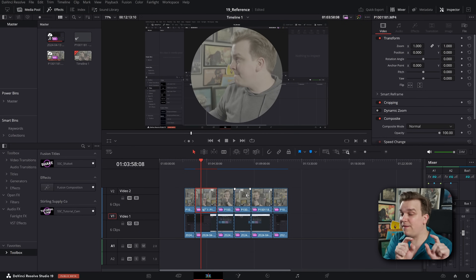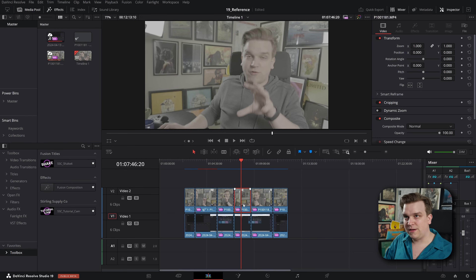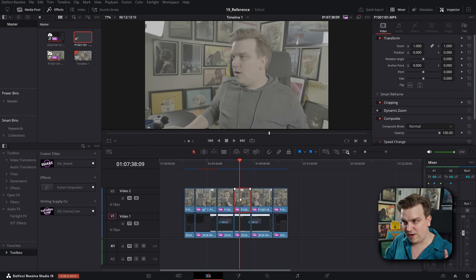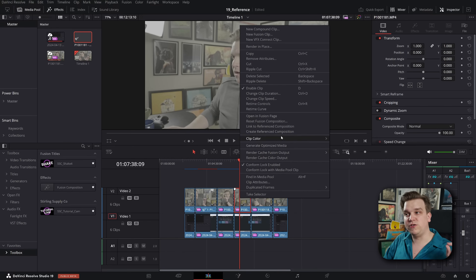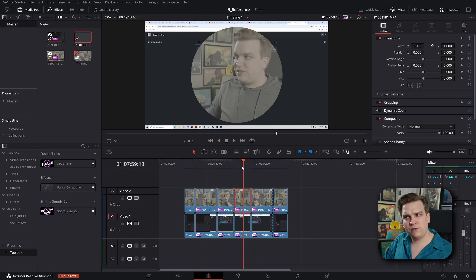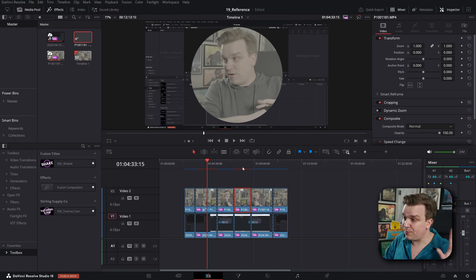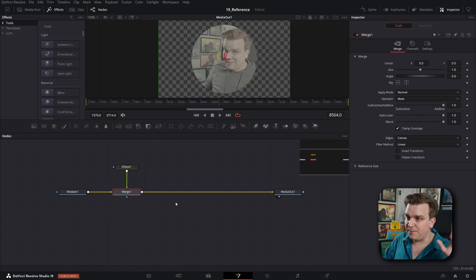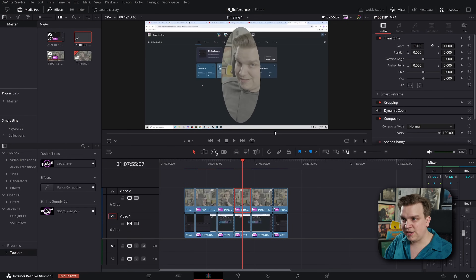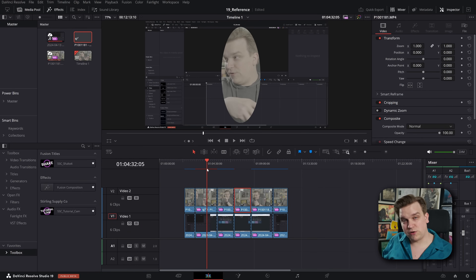And just on that first basic level, watch this. If I then go to this next clip and make sure that reference composition is selected in the media pool and right-click on that, I have a new option to link to reference composition. If I click that, it applies that same mask on two of those different clips. And if I go back to the first clip or the second clip, open that up and change something about this mask, then that change is reflected on both versions.